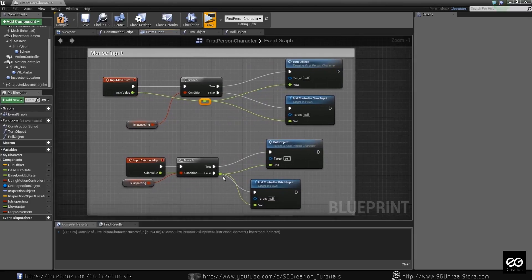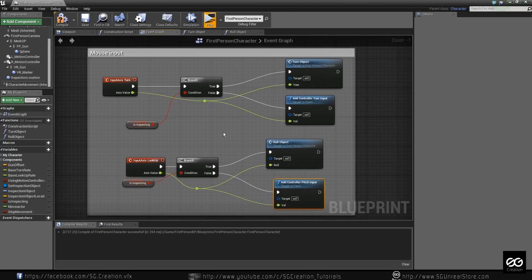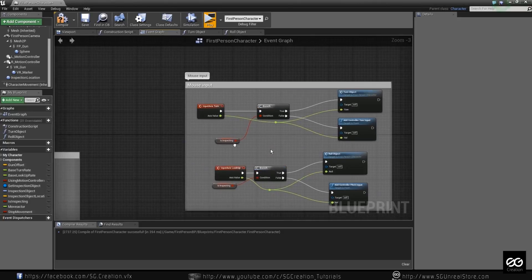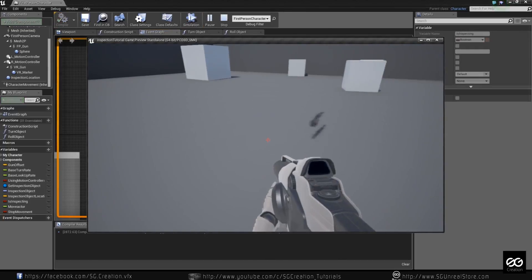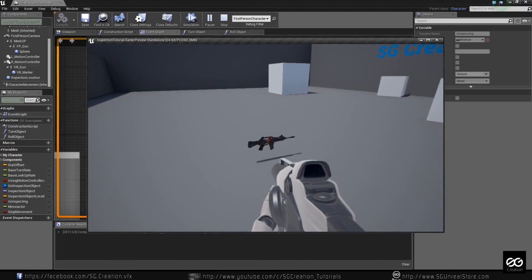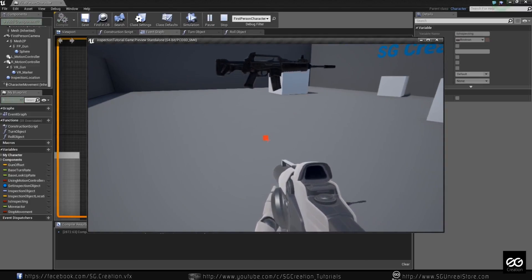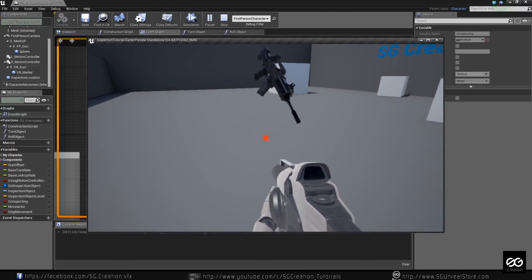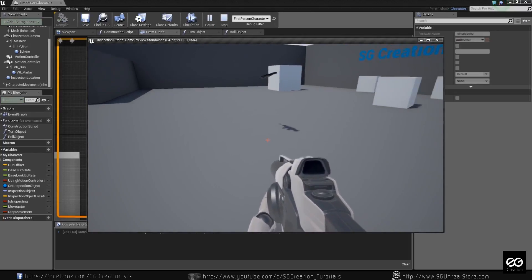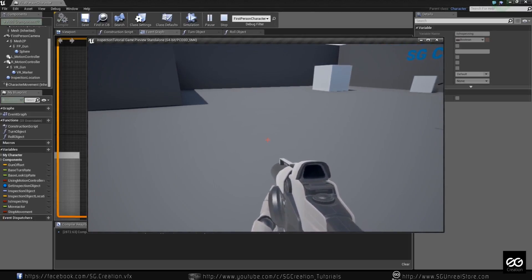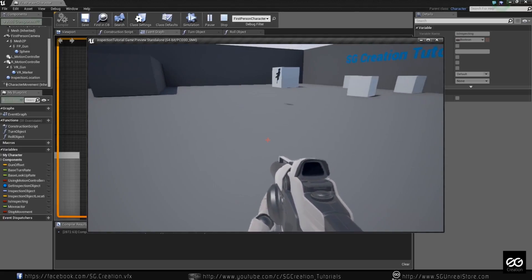Now everything looks clean. So now we can check this — when we hit F, it will come, and we can just move and rotate. And — did you see — we didn't set stop movement, so when we hit F it will follow us and go back to the same point.